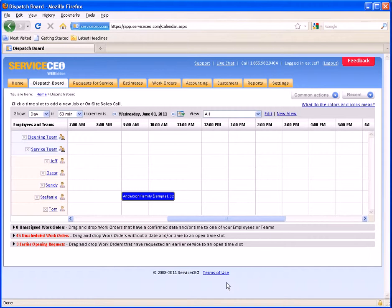There are many ways to begin a job and many ways to schedule a job. First, let's overview a couple of brief tips from the dispatch board.